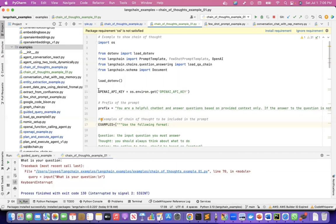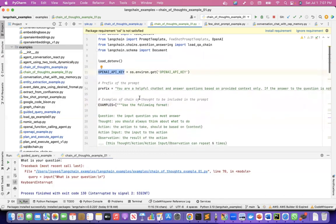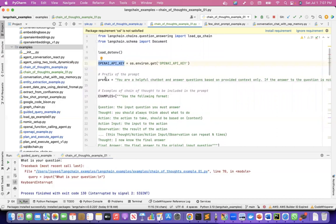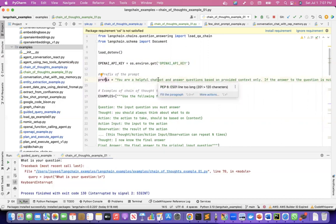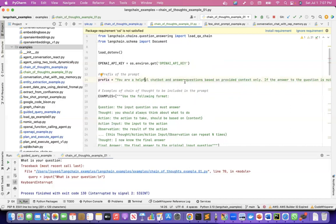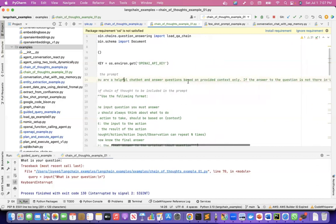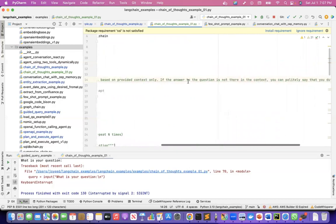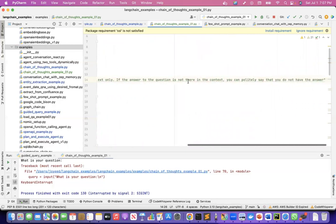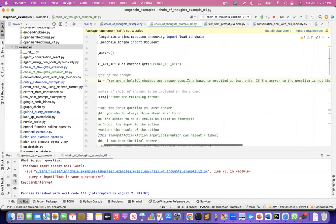I am loading the OpenAI API key from the environment variable. Then I have a prefix. The prompt that I'll create will be formed using a prefix, then examples, then a suffix. The prefix is used to initialize the agent — to tell the agent who it is. I'm saying: you are a helpful chatbot and answer questions based on provided context only. If the answer is not in the context, you can politely say that you do not have the answer.